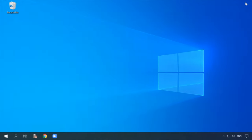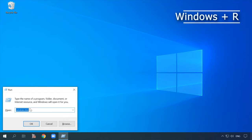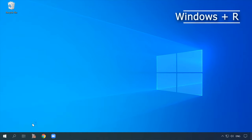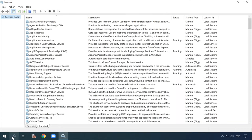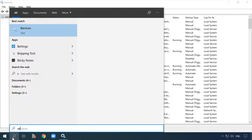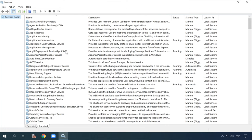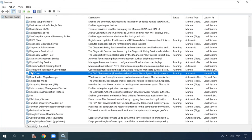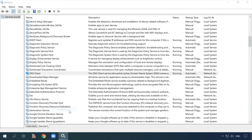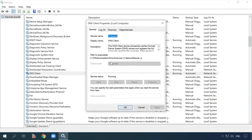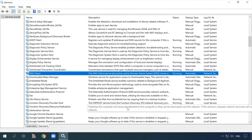Before you configure the settings, check if the DNS client service is running. Open the Services window by pressing Windows + R and running the command services.msc, or look for 'Services' in the search field. In the window that opens, find the DNS Client service, right-click on it and select Properties. The startup type should be Automatic. If the Start button is active, click it, then click Apply and OK. If the service was stopped and you started it, the Internet connection should be restored after you restart the computer.